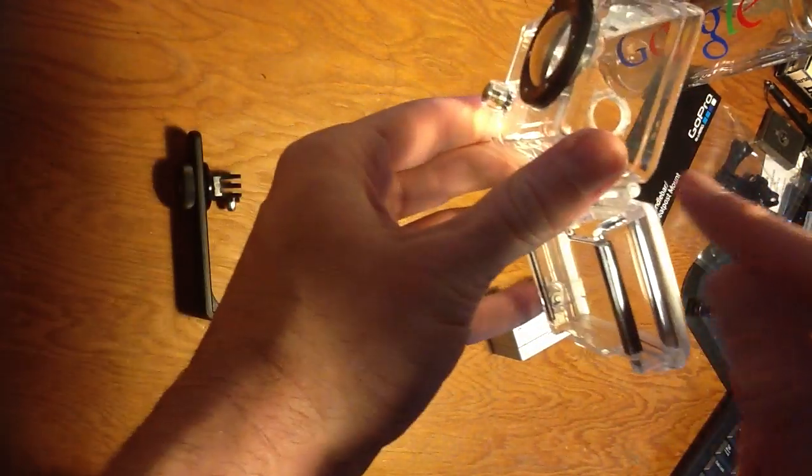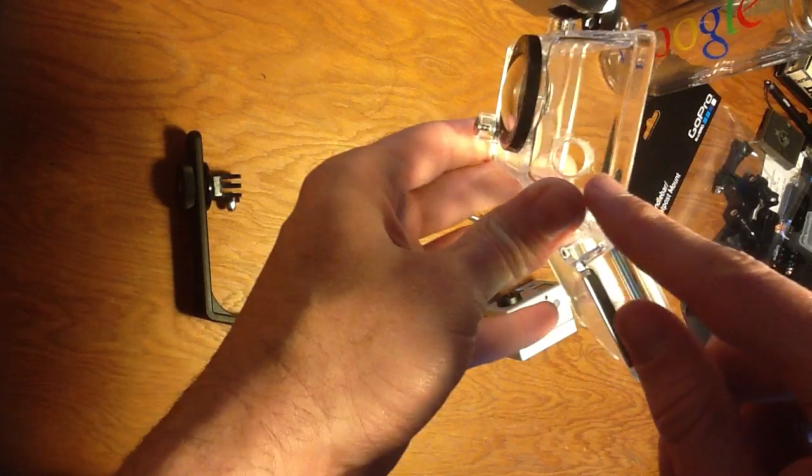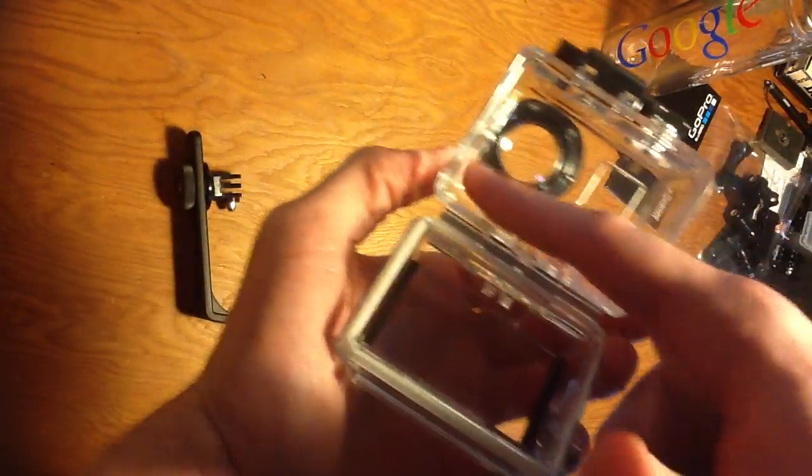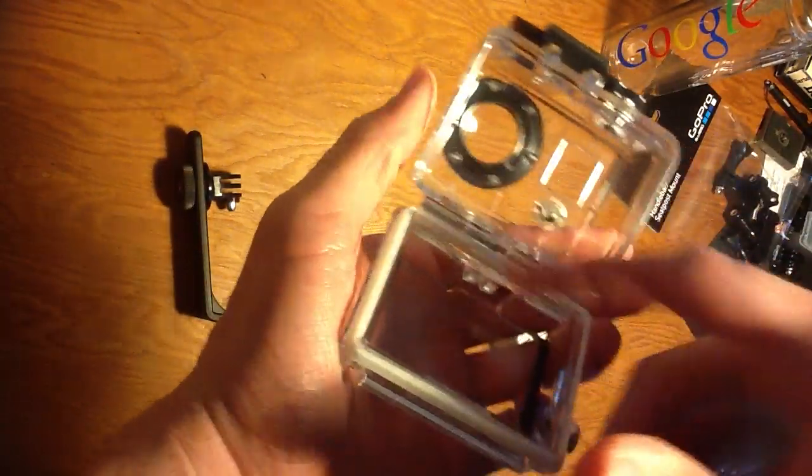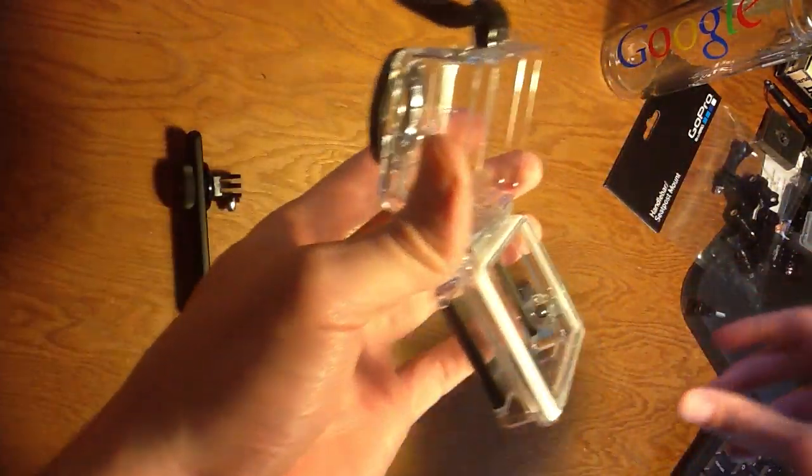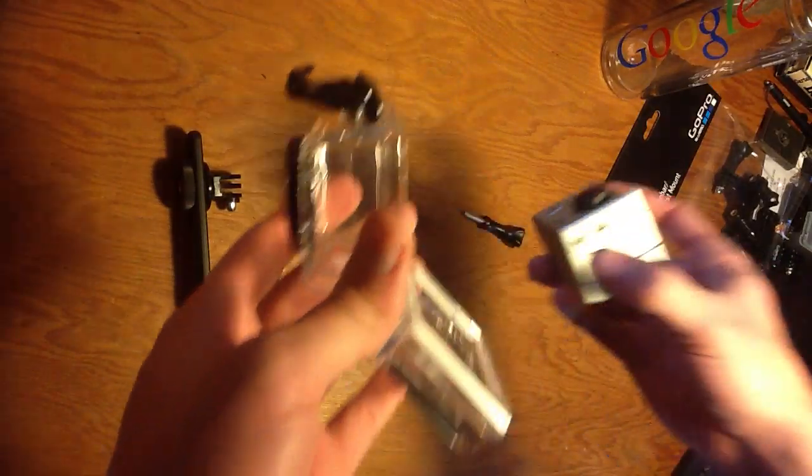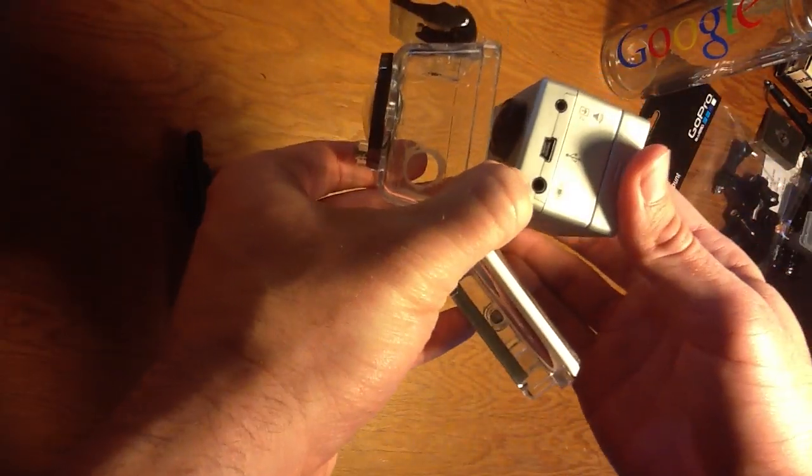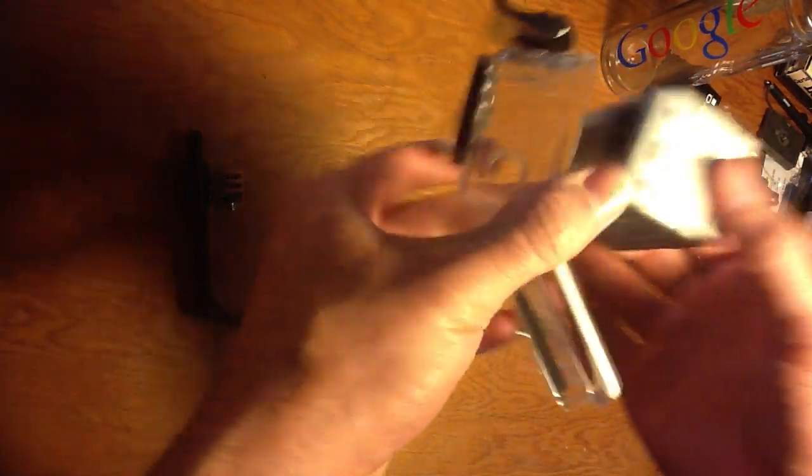So I had to take a small drill, drill a hole there, dremel it out, and then I had access to my audio input.